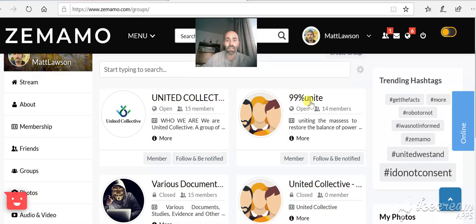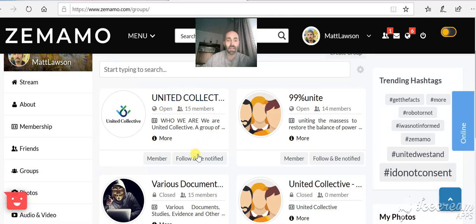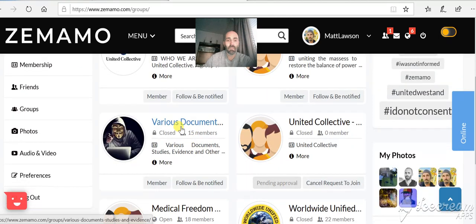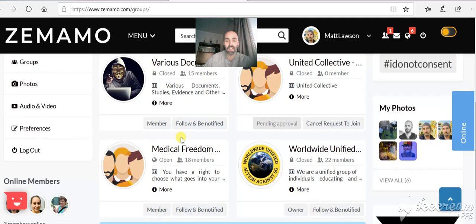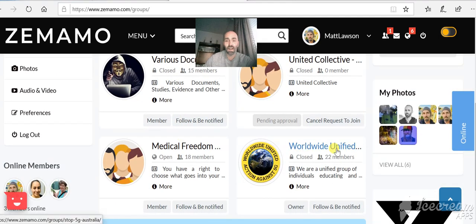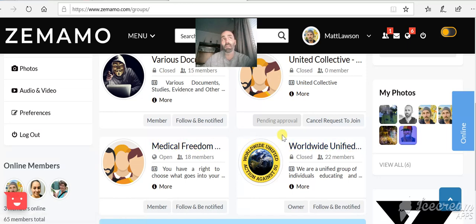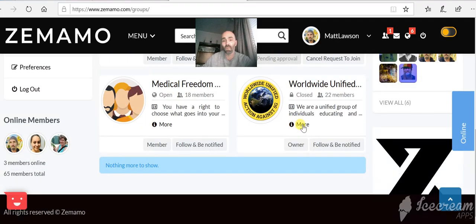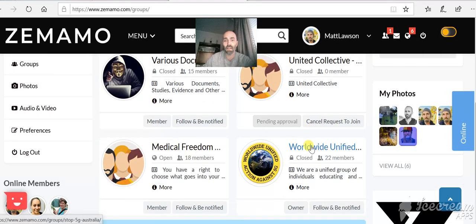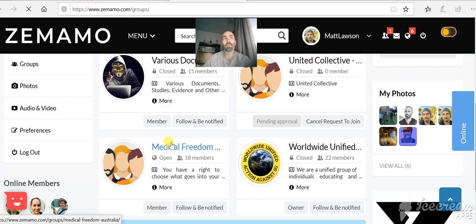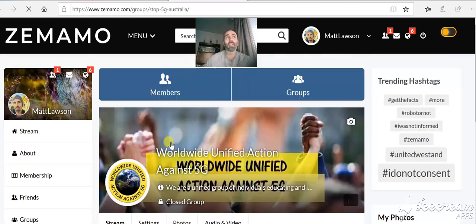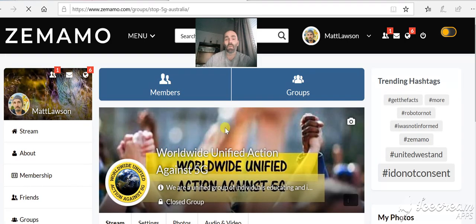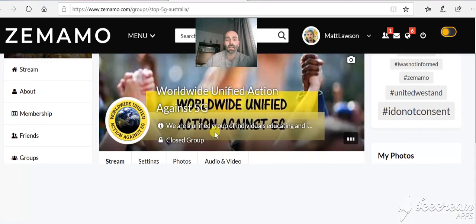There's the 99% Unite groups on here. United Collective. Various documents. That one's quite interesting. Worldwide Unified Group and Medical Freedom Group. So all the groups are here that you know from Facebook. Difference is no censorship. We can write and talk about whatever we want to really here.